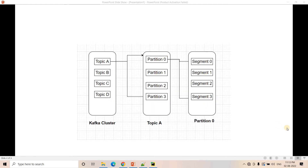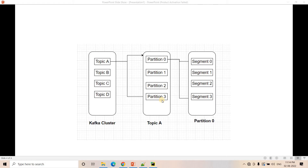You can consider the architecture this way: inside a Kafka cluster there can be multiple servers, and inside servers you can have multiple topics. Inside a particular topic there are partitions, and partitions are distributed across several servers in the Kafka cluster. For example, topic A has four partitions: partition 0, partition 1, partition 2, and partition 3.